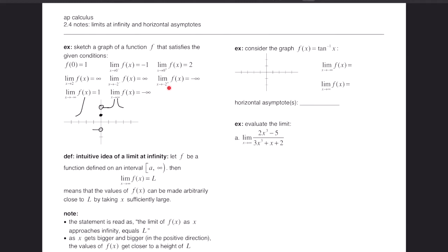At x = −2 from the right, f equals negative infinity, so we approach negative 2 from the right and the graph goes down to negative infinity. Next, the limit as x goes to negative infinity of f(x) equals 1, meaning as we go to the left, the function approaches a height of 1. Finally, the limit as x goes to positive infinity of f(x) equals negative 1, so to the right the graph goes down to negative infinity.